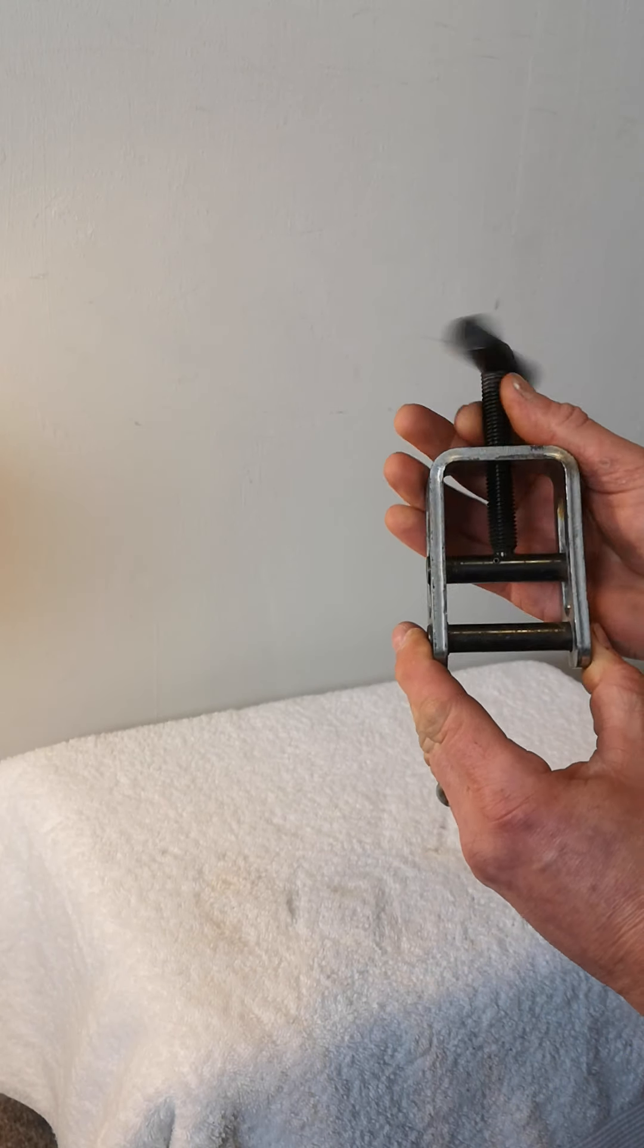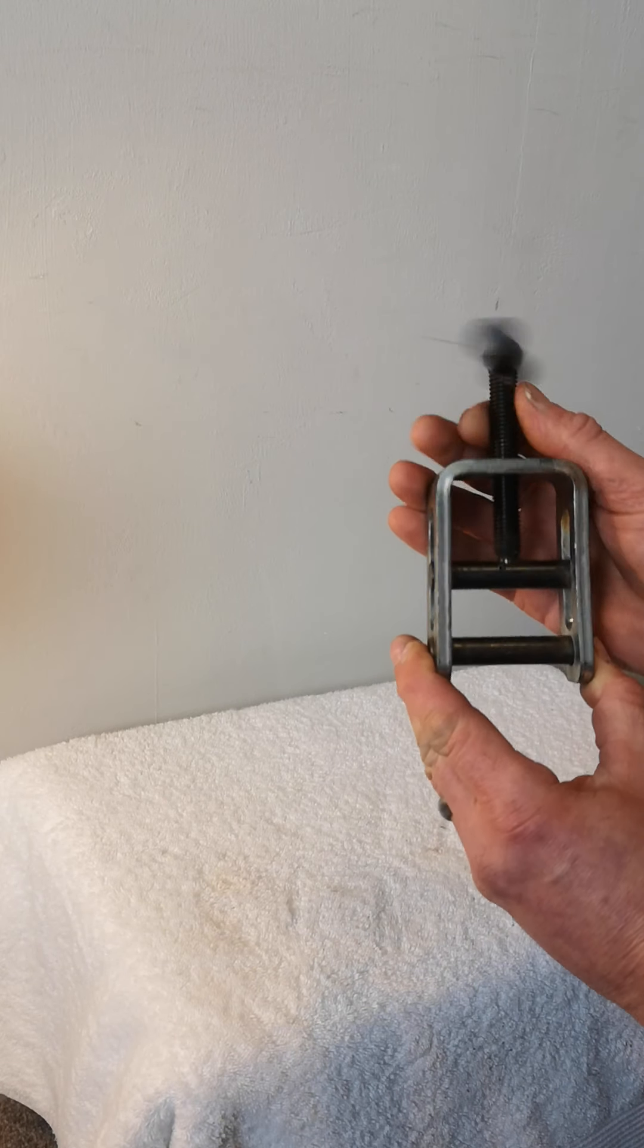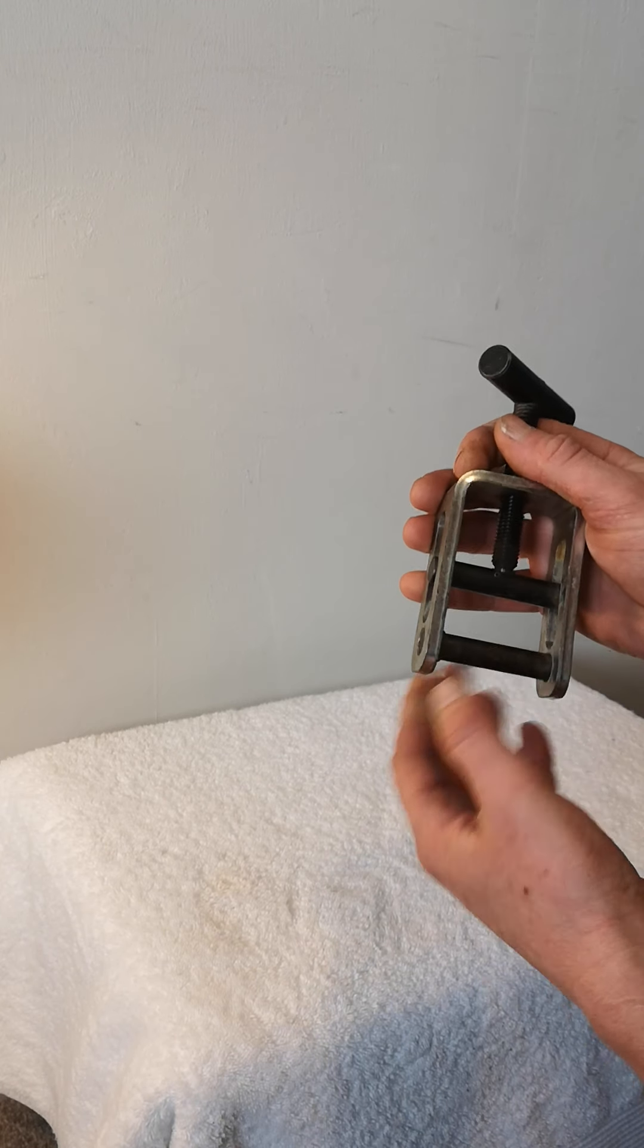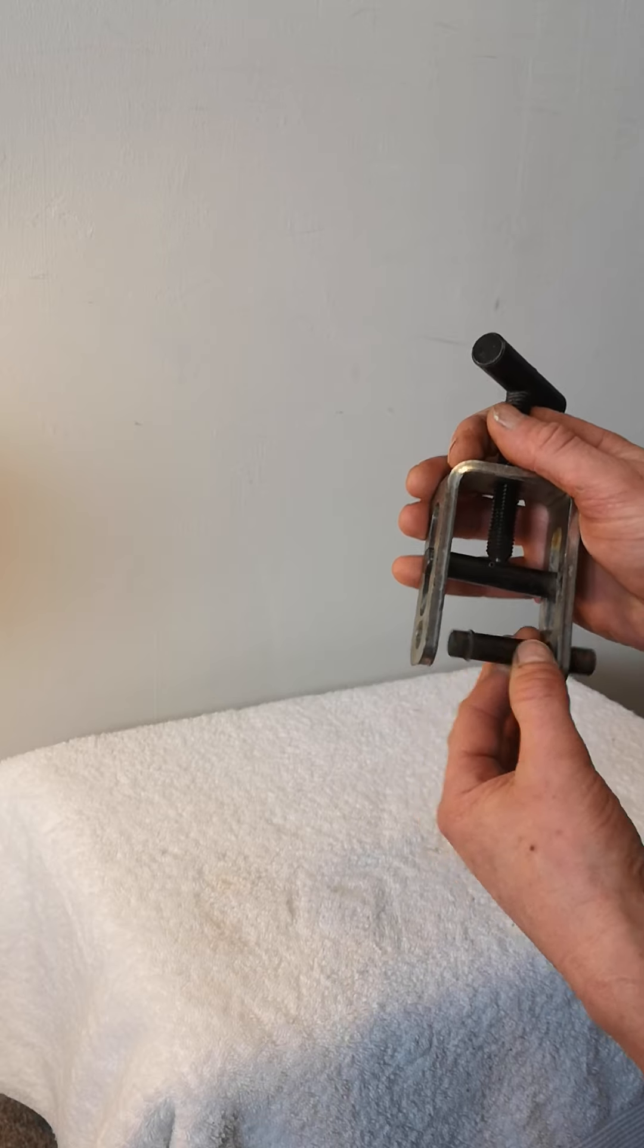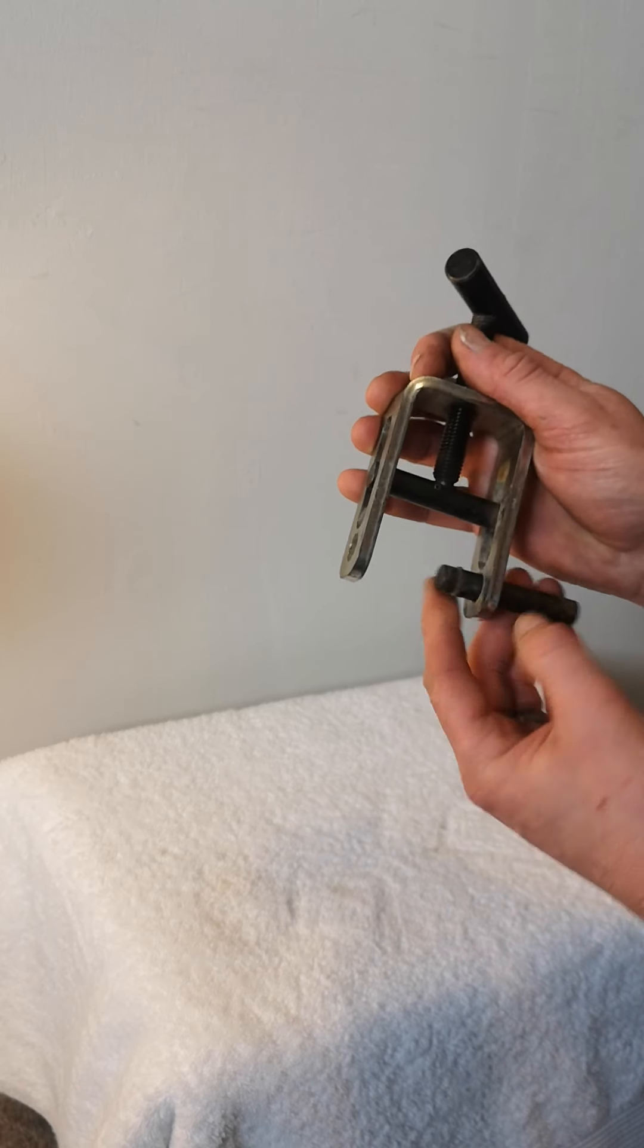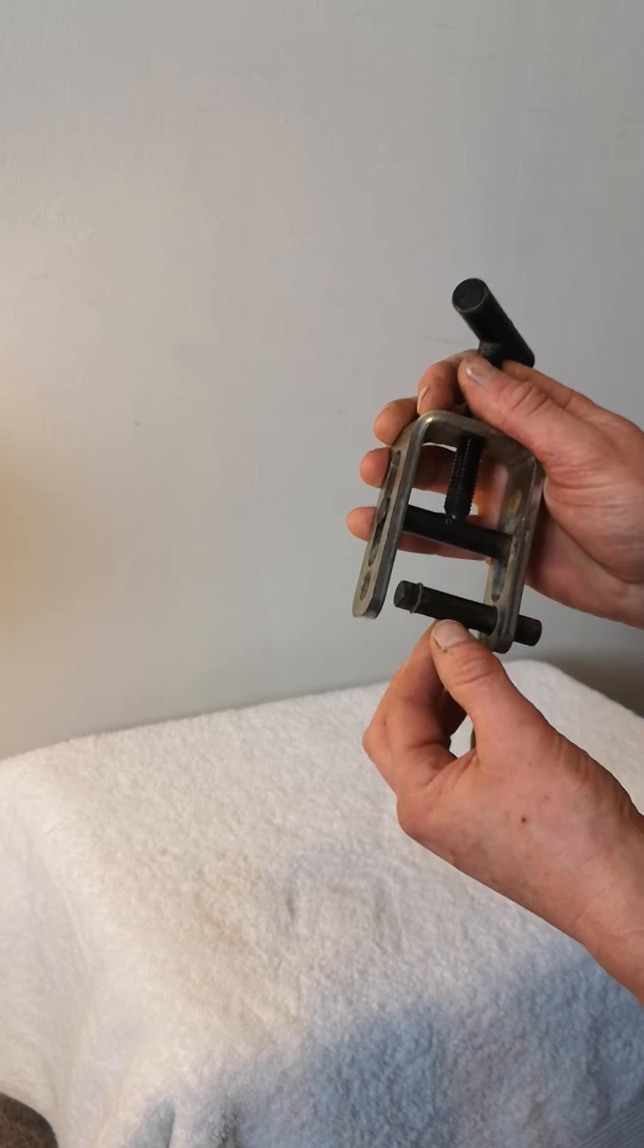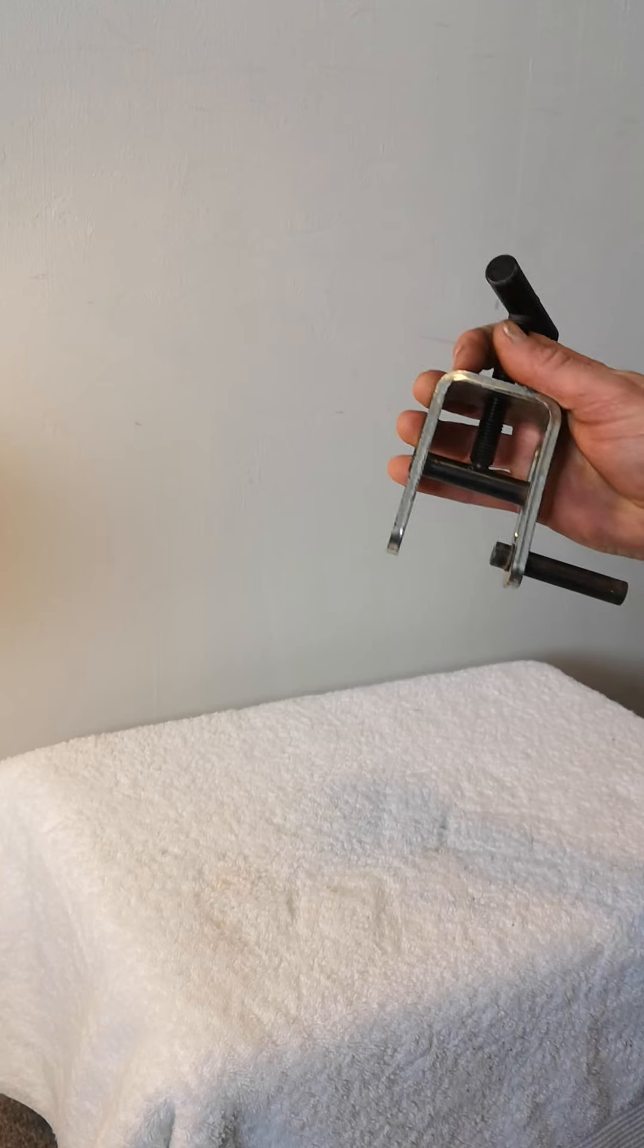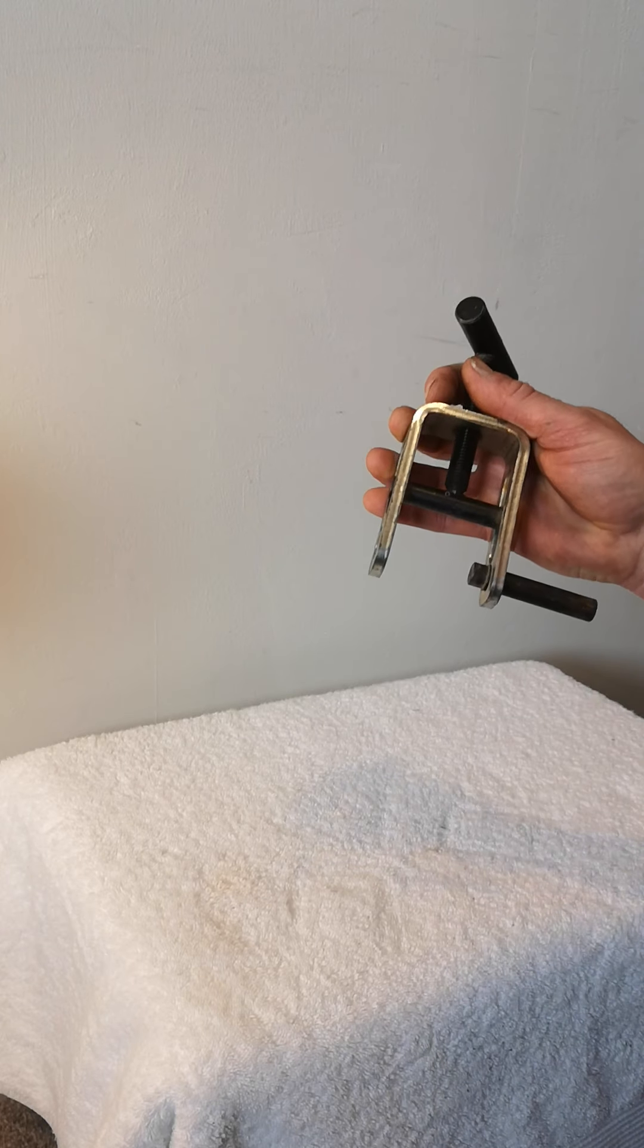I'll do a demo of how this works. What this bit does here is this bottom bit slides out and it's got a circlip so it can't come out.